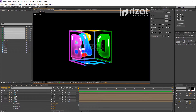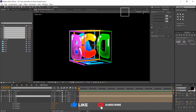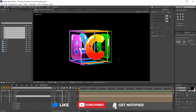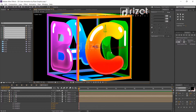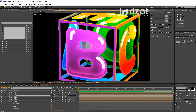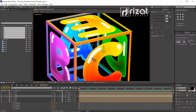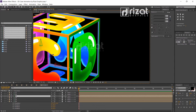Let's fix the last composition, which is composition number 3. Select the move tool and change the Z position. Perfect.